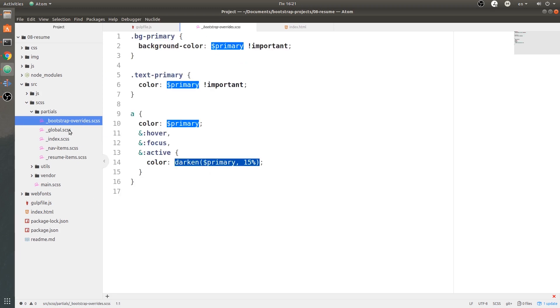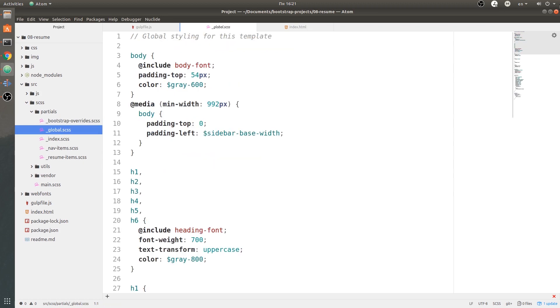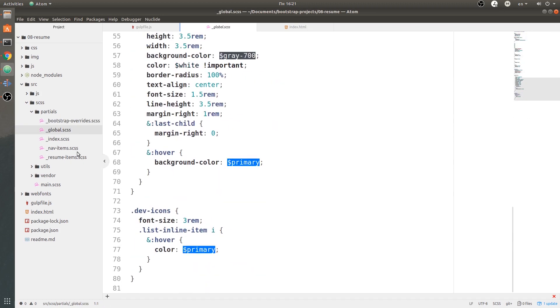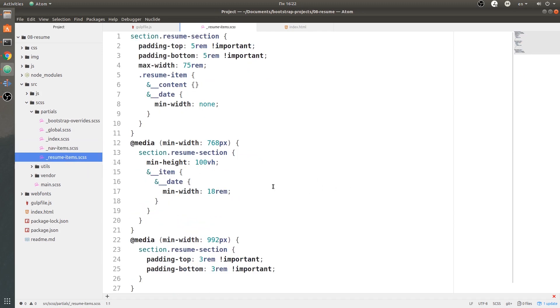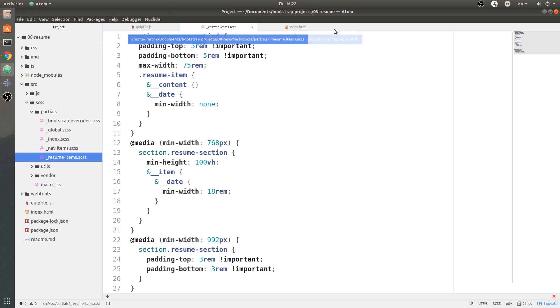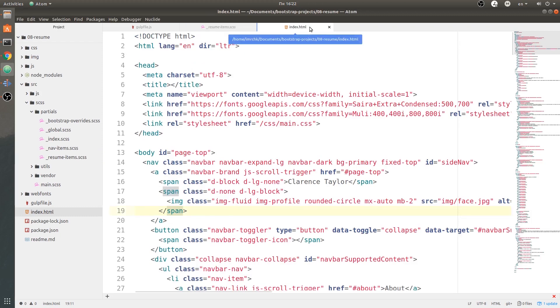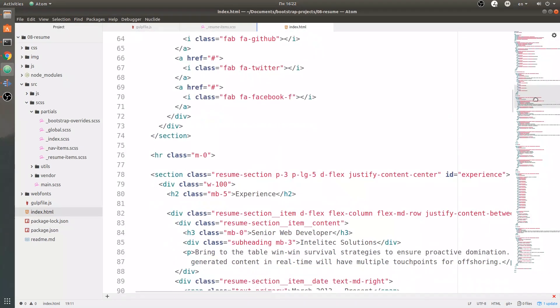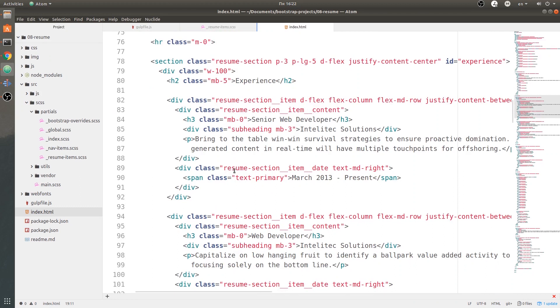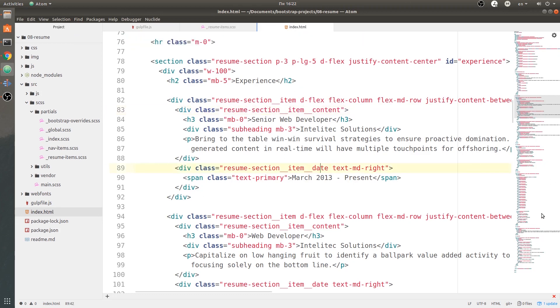With index.scss I have all those plugged in. This is just bootstrap-overrides - I just ported those partials inside of here. Global.scss has some global styles, nav-items, and resume-items. For resume-items, I went in and added the BEM naming convention over here. I looked for resume-section-item-date because it's inside of the resume section item, and then resume-item has the content and date.